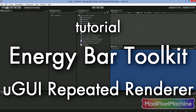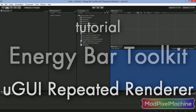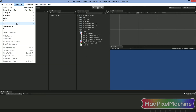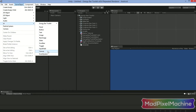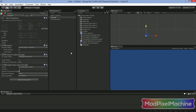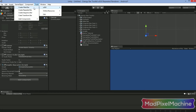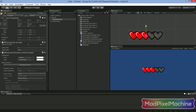Let's get back to our RepeatedRenderer. As always, let's start with an empty scene. Choose from GameObject, UI, Canvas to add a Uggly Canvas to your scene. And now from Tools, EnergyBarToolkit, Uggly, CreateRepeatedBar.